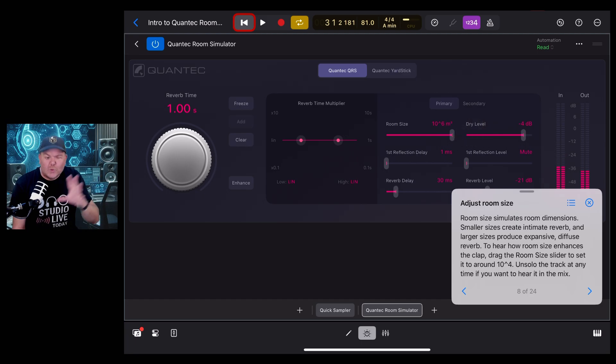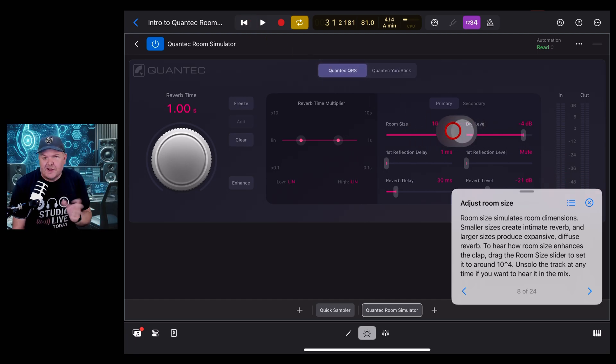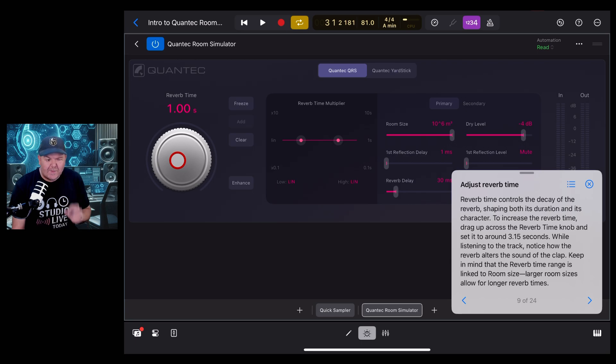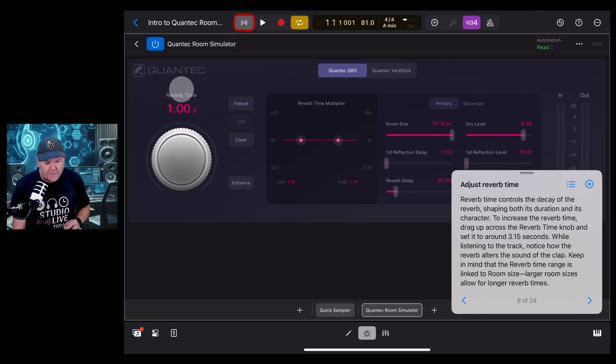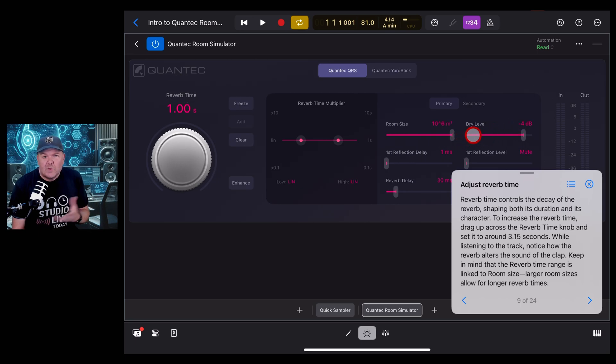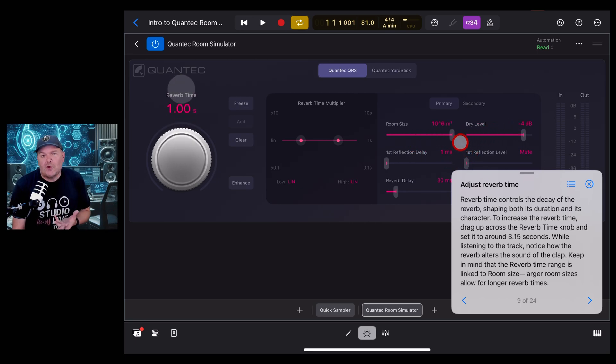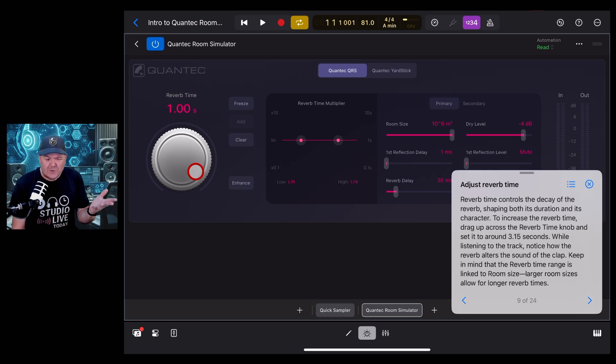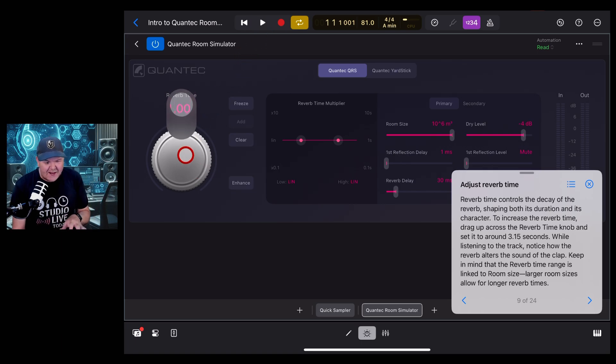You hear you get a lot more reflections the larger you set the room. Now we're learning about the reverb time dial here. We're going to do the same thing: we're going to play this and turn the reverb up. It does mention there that the reverb is actually dependent on the room size, so you can get longer reverbs with larger rooms. Makes sense. So let's play this and dial up the reverb.